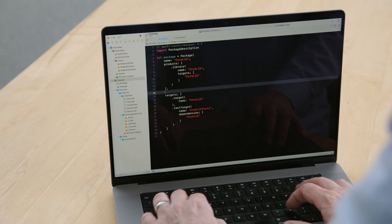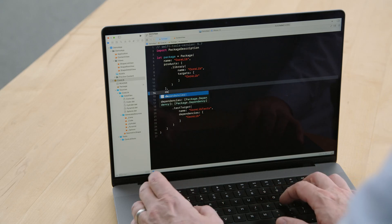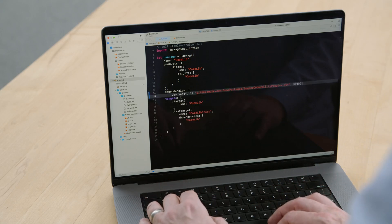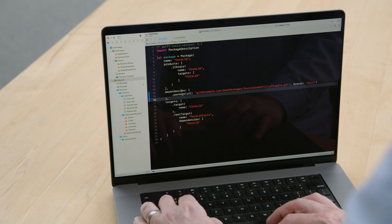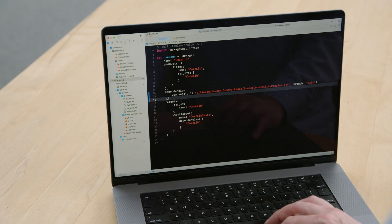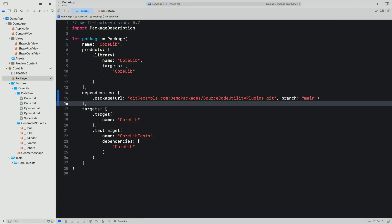To get access to those plugins, I'll do the same thing as if I needed a library from another package. I'm going to add a package dependency in the manifest to my local package. When I save the manifest, Xcode fetches the remote package and it appears in the package dependencies section. I noticed that Xcode has also fetched Swift format, which is a popular tool for formatting code. This is because one of the command plugins in the utility package in turn has a dependency on Swift format.